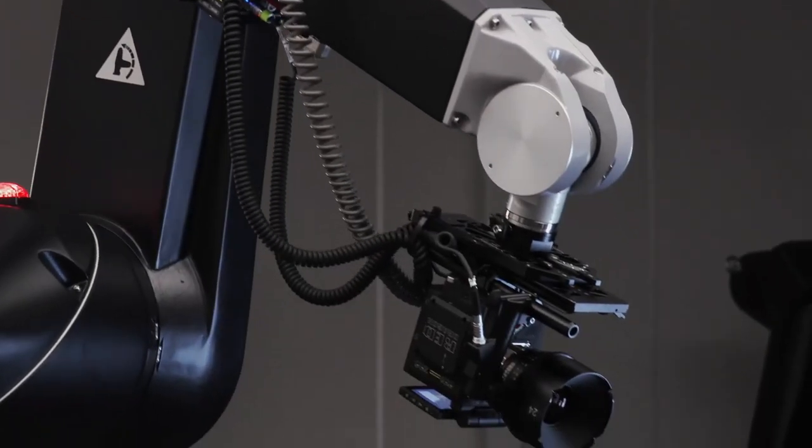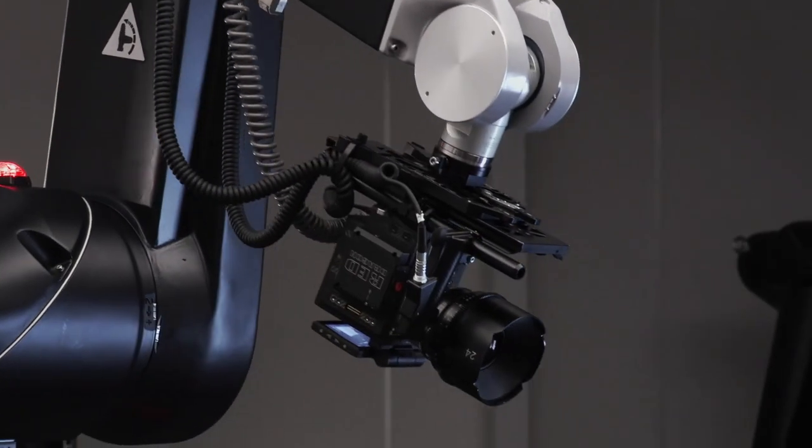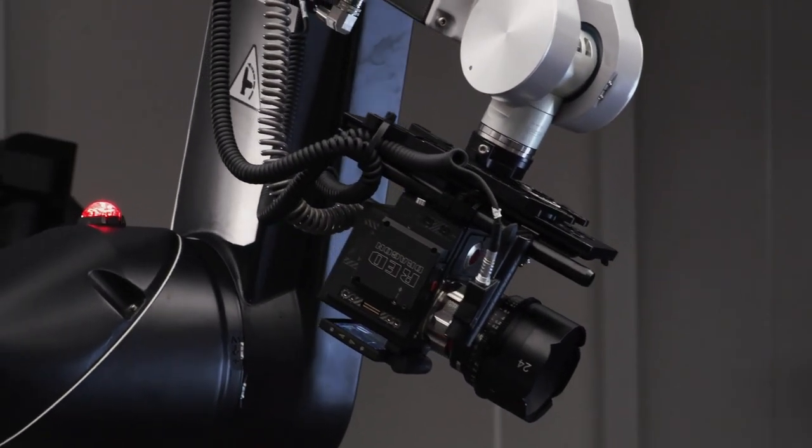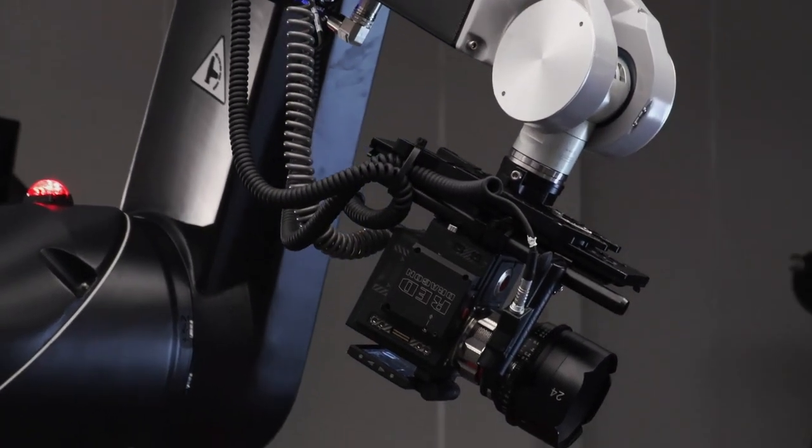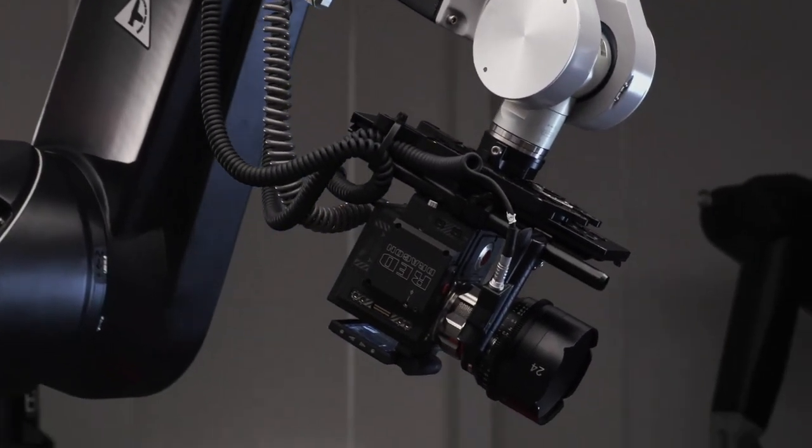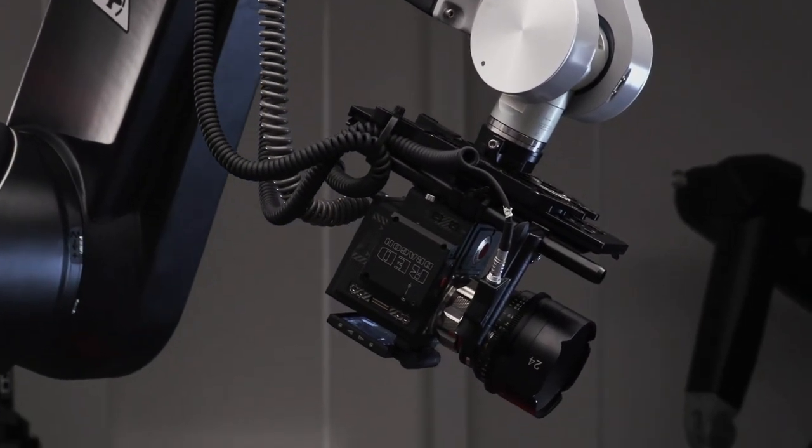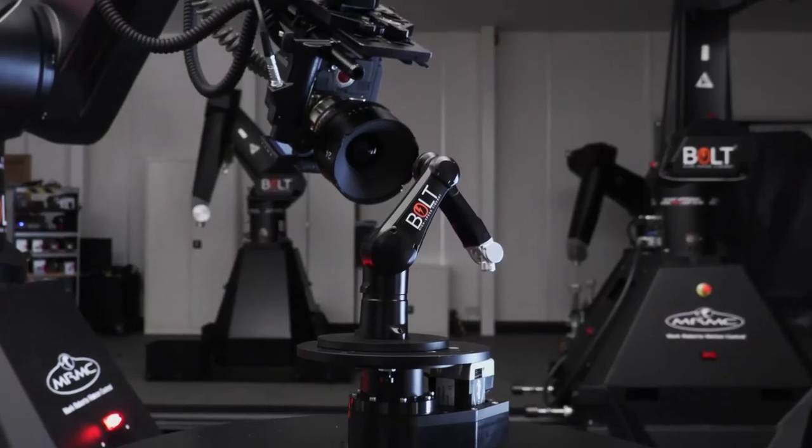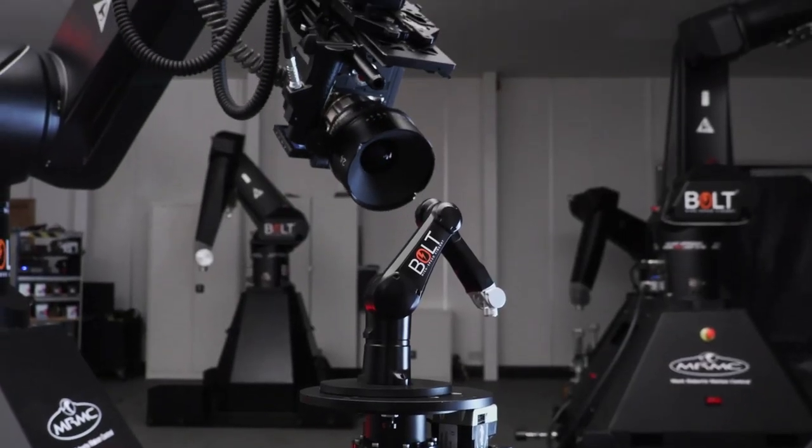This is part of what we call target tracking, a function that was developed by MRMC in the 1980s and continues today to be a powerful tool to quickly set up and get your shot with precision control of the lens.